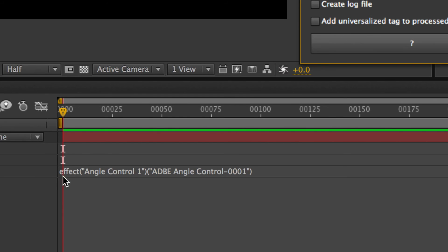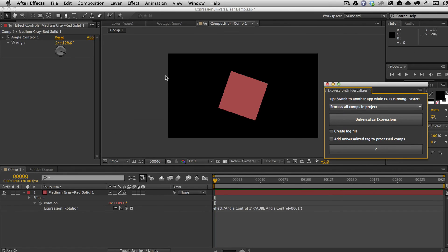And if you can see here, it changed the effect from Angle Control to this fancy name with numbers and stuff. So we'll go ahead and save that.